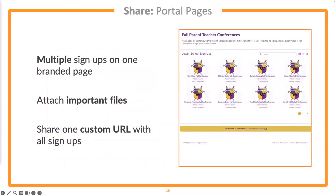If you're an enterprise level subscriber, you have the ability to create a portal page — a custom landing page that allows you to put multiple sign-ups in one spot. You can attach additional documents, share links to additional pages or sites, and even embed this page on your own website. This makes it simple for parents to have just one link. You can share it on social media or your school website and parents can come and search through the sign-ups for their child's teacher.